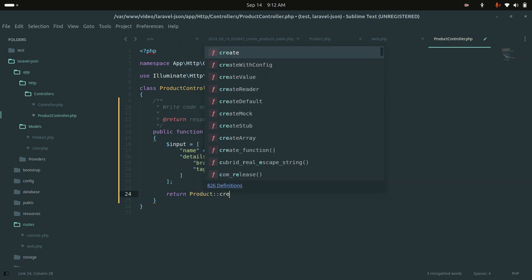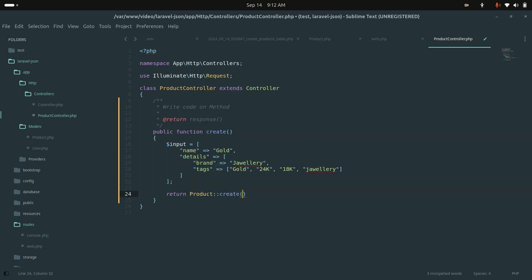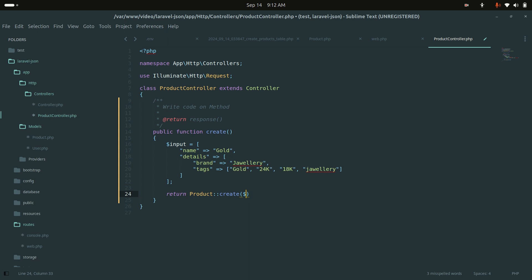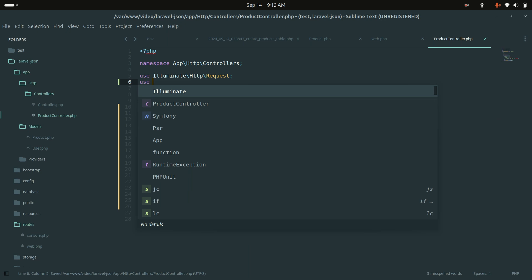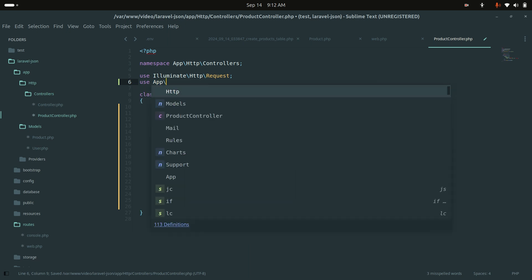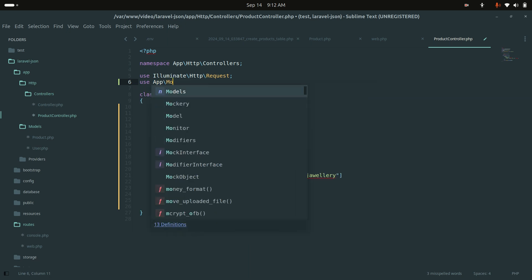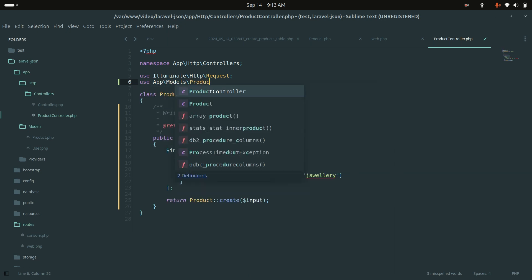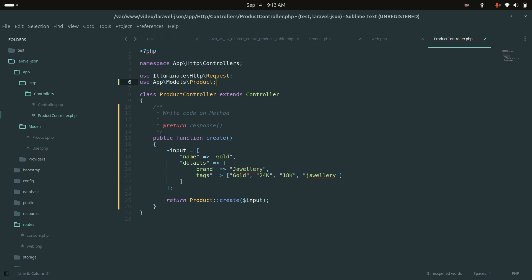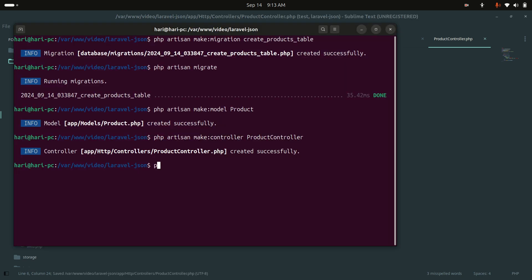Then I'll call Product::create with that input array and return the result. I'll also add the use statement for App\Models\Product at the top of the controller.